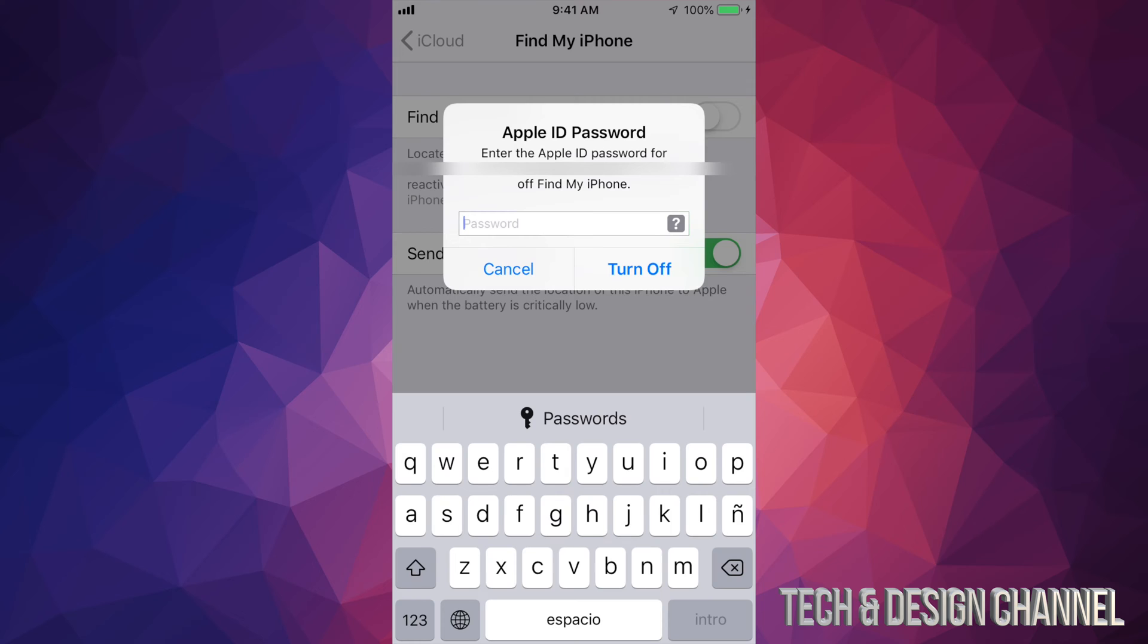by tapping right there. It's going to ask you for your password, so it's very important that you know your Apple ID password in order to do this. If you don't know it, don't worry about it, just reset